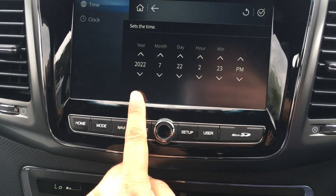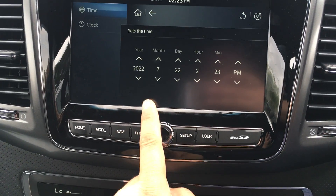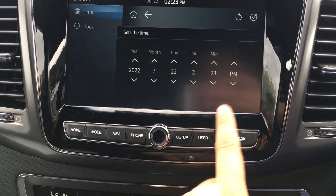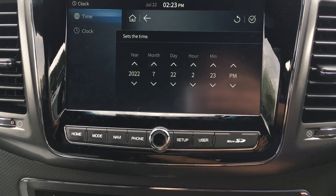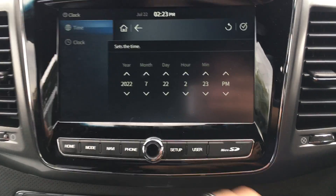Under Clock, I can then change the date, the month, the day, and the time. I'll put in PM and AM as well.